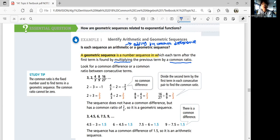Look for a common difference or common ratio between consecutive terms. Consider the sequence: 3, 2, 4/3, 8/9, 16/27. The numbers are decreasing. If we check differences, they're not the same — no common difference. But if we divide each term by the previous, we get a common ratio of 2/3. So this is a geometric sequence.